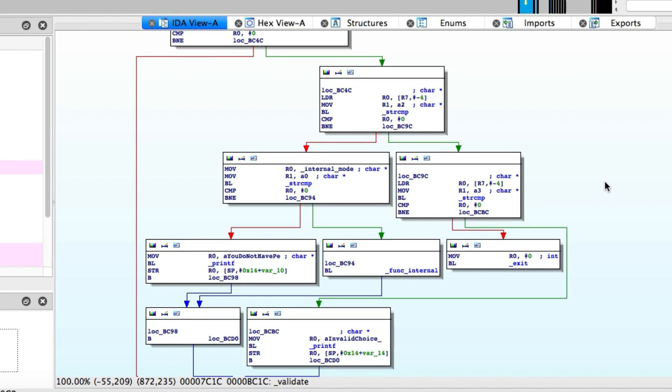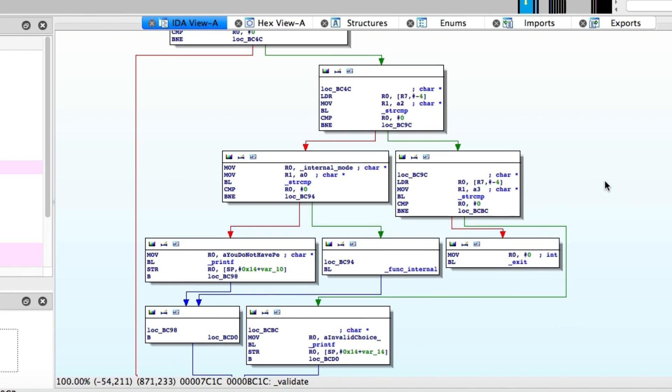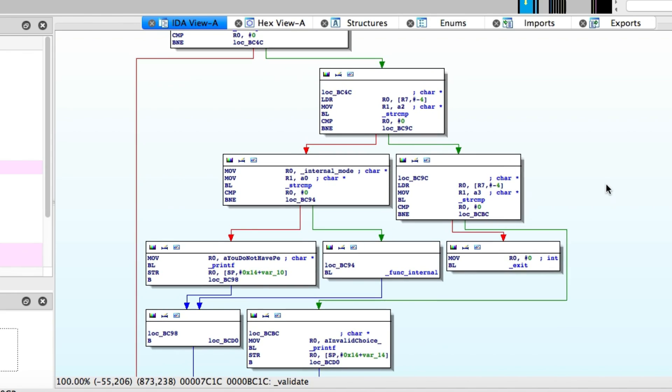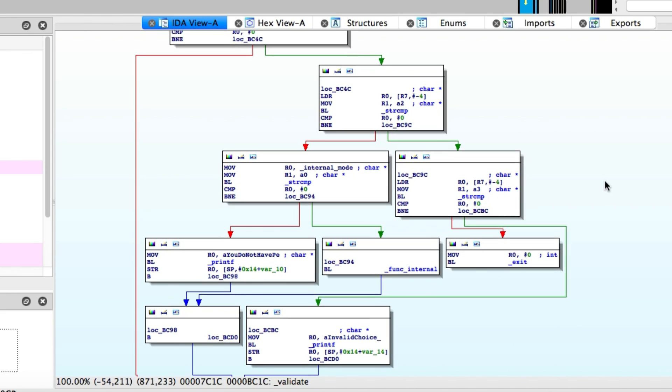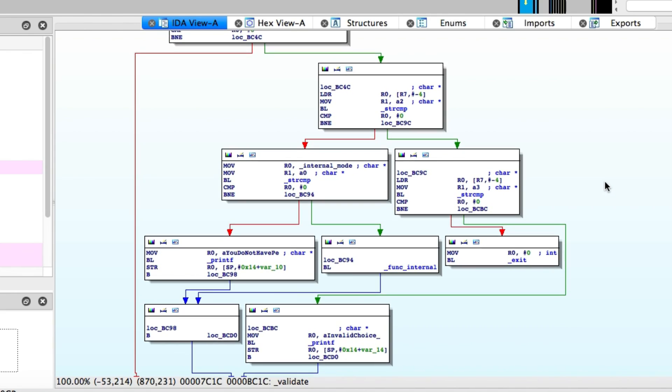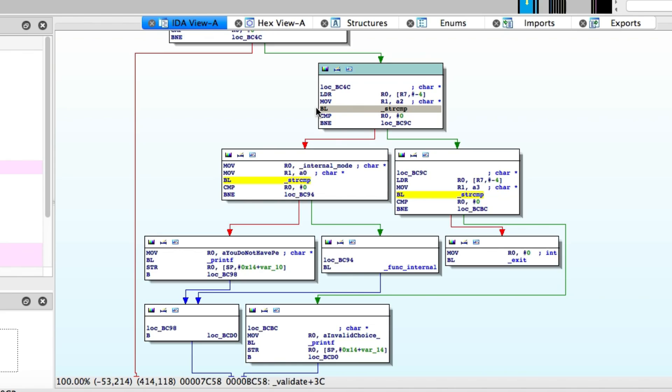All this function is responsible for doing is identifying which number the user enters on the menu - whether it's one, two, three, or an invalid number, and then performing a certain action dependent on that number. You can see there's several calls to string compare throughout this function, and that's used to compare the number with whatever they're checking for.